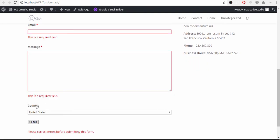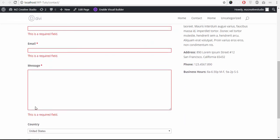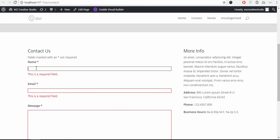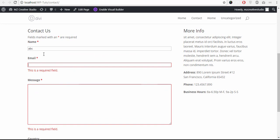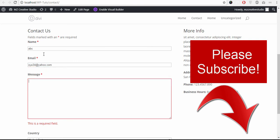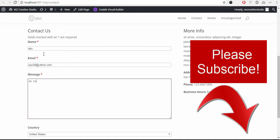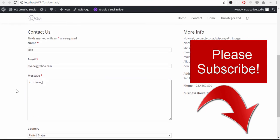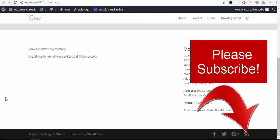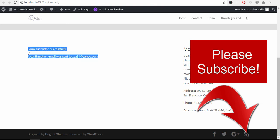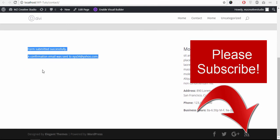We click the send button, displays the error messages, this field is required. And click the send button now. Form submitted successfully, a confirmation email was sent to this email address. So you can see the form is working here.